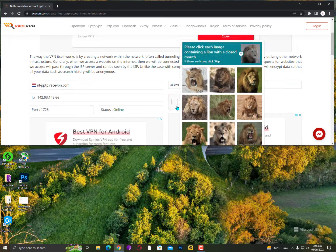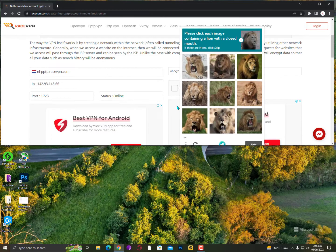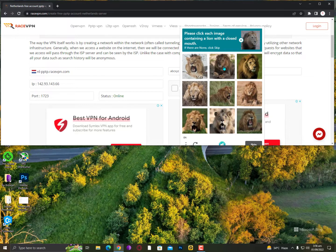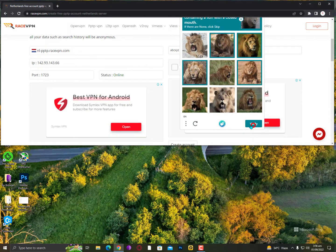Let's try again. Okay, this time image contains a lion with a closed mouth. One, two, three, four. That's it.